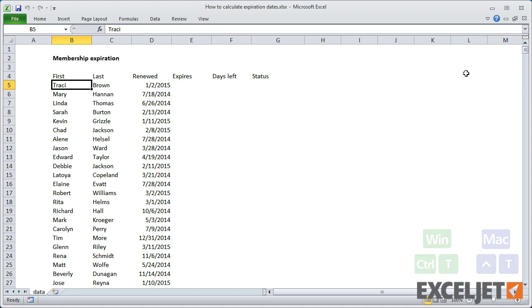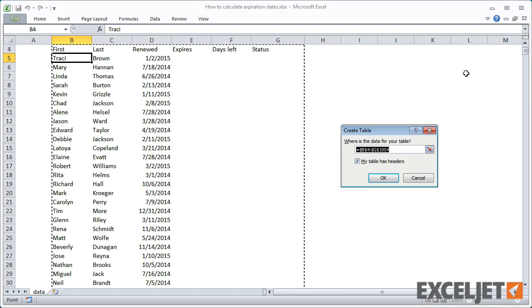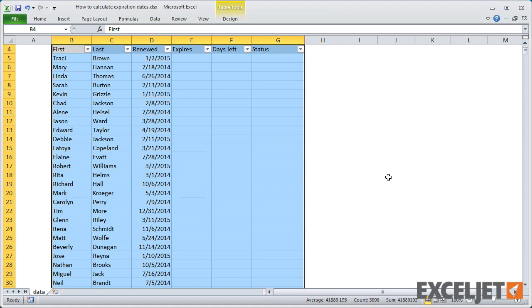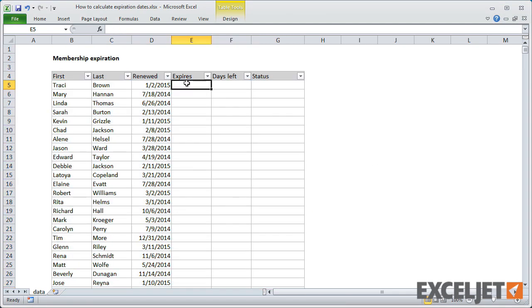First, let's convert this data to a proper Excel table. This will make the formulas much easier to enter since Excel will automatically copy them down as we go.